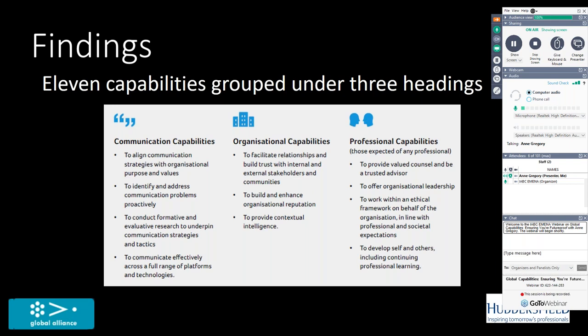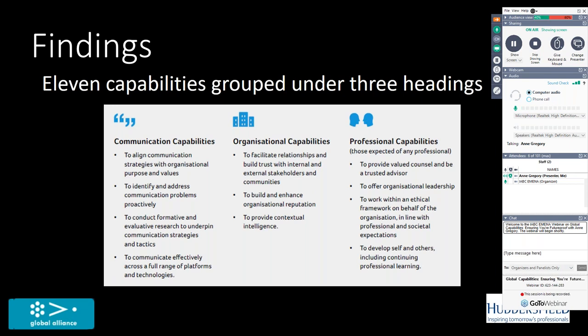There are things that are unique to us as a communication profession. So the communication capabilities there. There are things that we contribute to our organization. So we are not just specialists in communication and public relations. We contribute substantially to our organizations more widely. And then there are things that we group under professional capabilities that maybe any professional would want to describe themselves as having. For example, to be a valued counselor and to be a trusted advisor, a lawyer would want to be that. An accountant would want to be that. To work within ethical frameworks, other professions would embrace those capabilities. They're right at the core of being a professional.